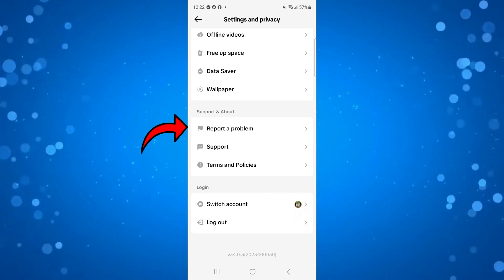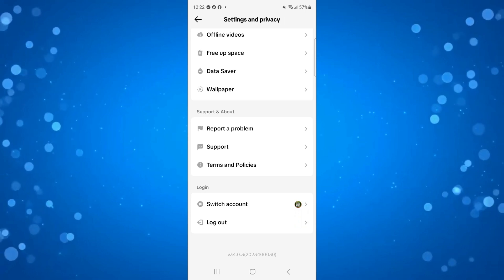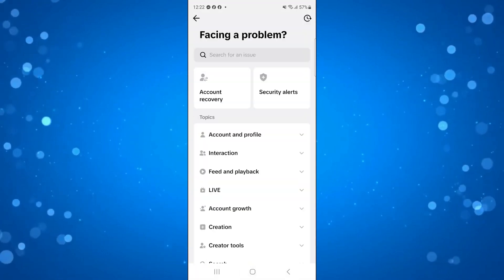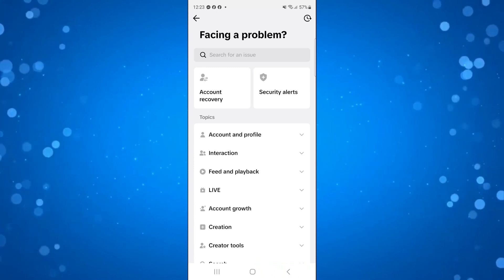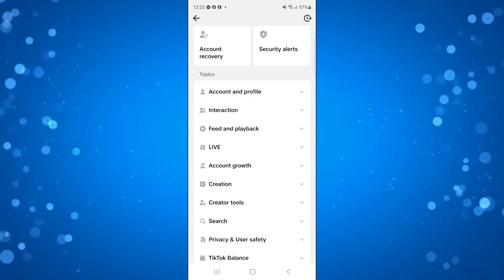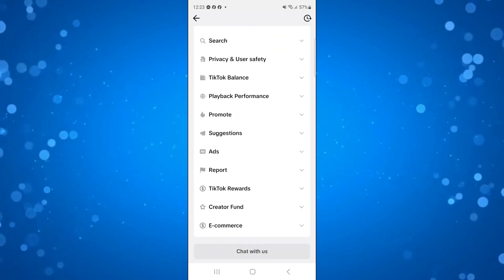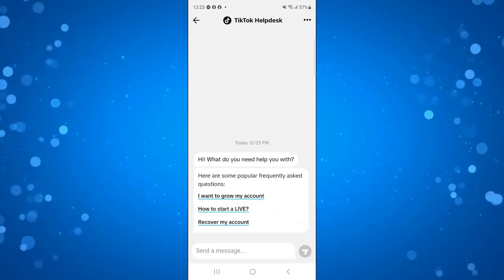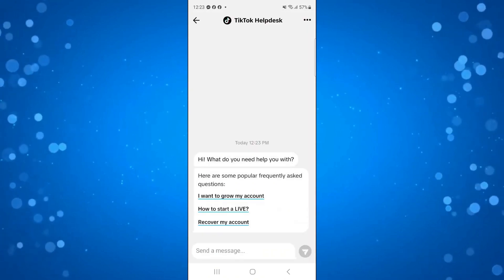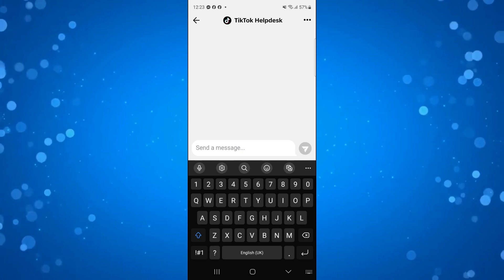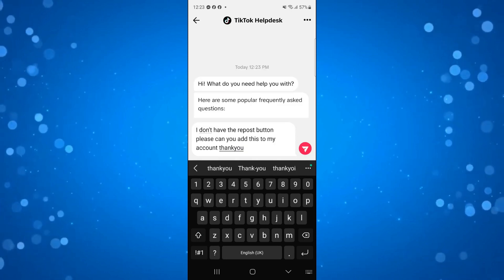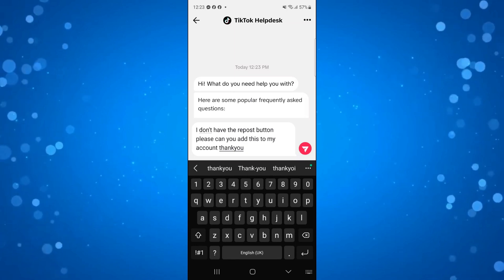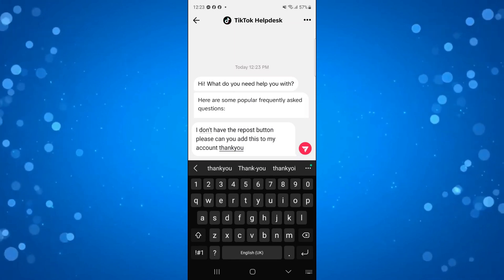From here you'll see an option to Report a Problem — press onto that. We're basically going to tell TikTok that we don't have the repost button. Scroll all the way down to the bottom of that screen and you'll see an option which says 'Chat with Us'. Press onto that, and it will load up a chat. Send a message similar to: 'I don't have the repost button, please can you add this to my account, thank you.'